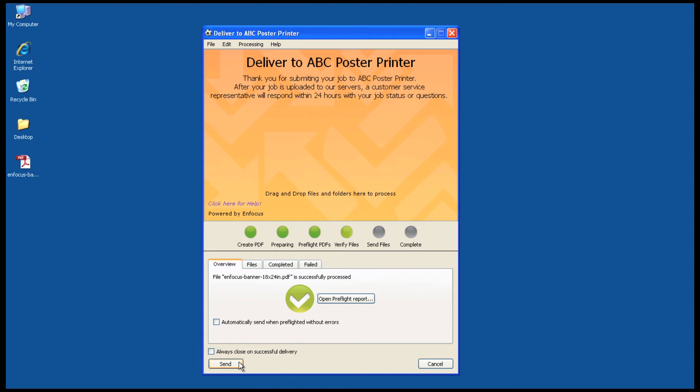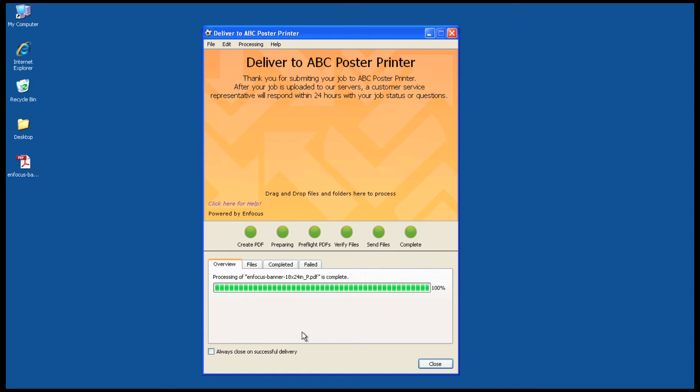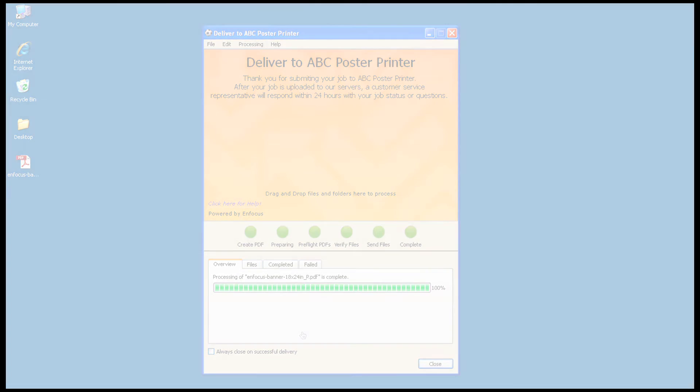The completed job, along with the job ticket, is uploaded to your server and a notification email is sent to your customer service department, letting them know a new job has arrived. As you can see, Connect makes it easy for your customers to submit a quality job for print.